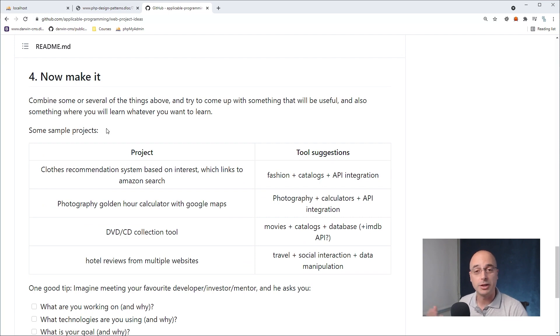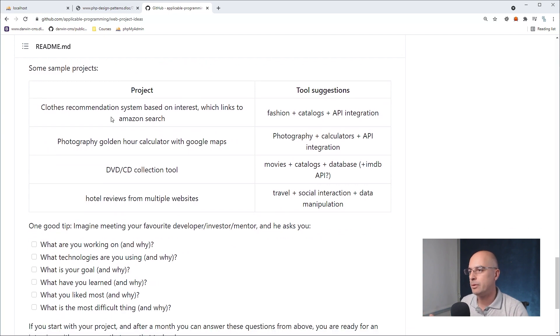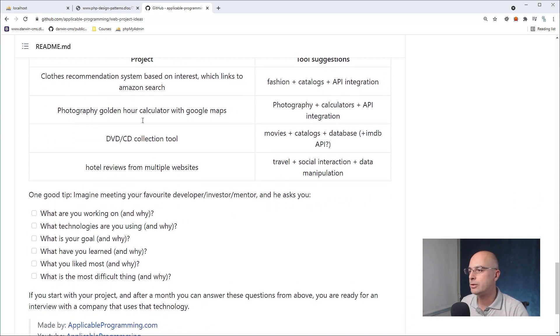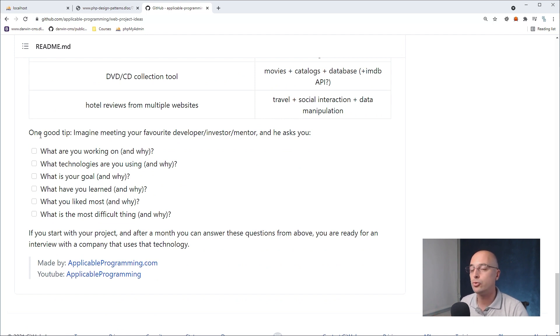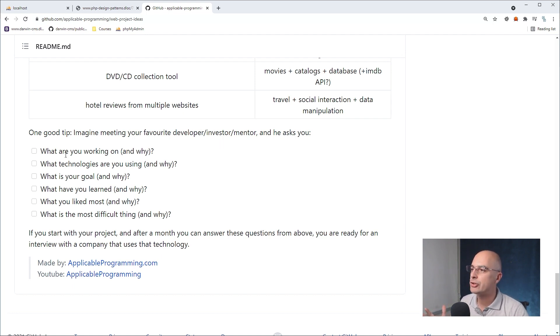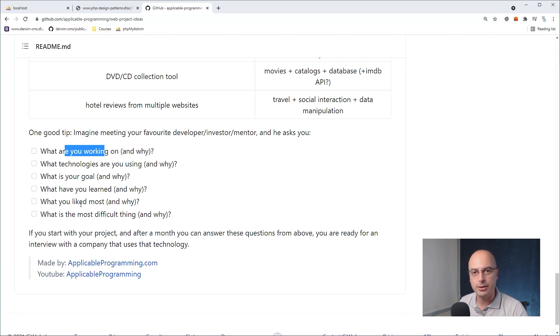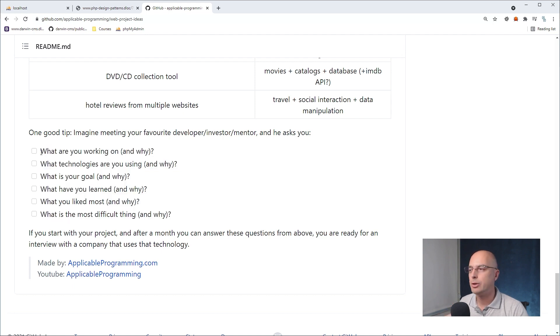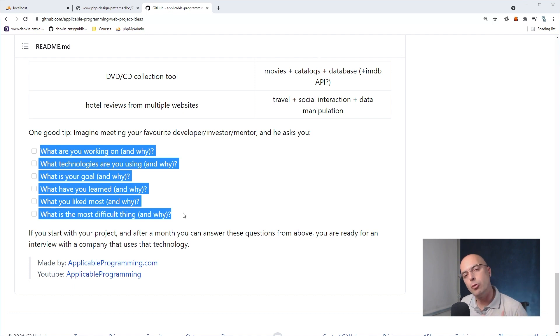And then you would send me a link to what you've made so that I can see what you've done. Here I have listed some sample projects that I came up with using this tool. And here's also one good tip. If you're using this tool in order to learn new technologies to improve as a developer, imagine meeting your favorite developer or investor or mentor, and he asks you these questions. What are you working on? And why are you working on it? Also, what are the technologies? What's your goal? And what have you learned so far? What are the things that you liked? And what are the things that you found very difficult? And why?